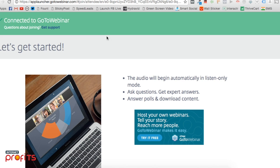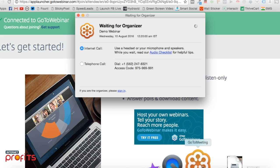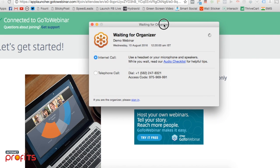Once that's done, a new window will open. It's opening on my end right now. This window will appear showing 'waiting for the organizer.'